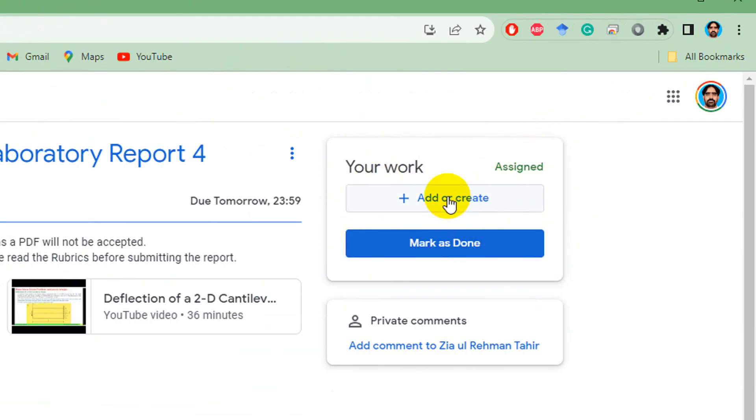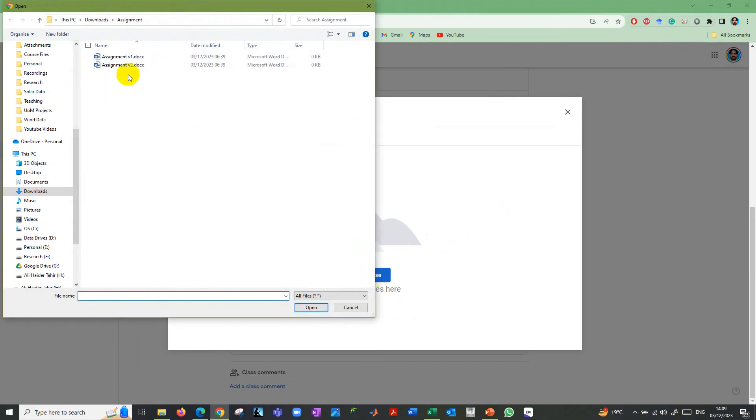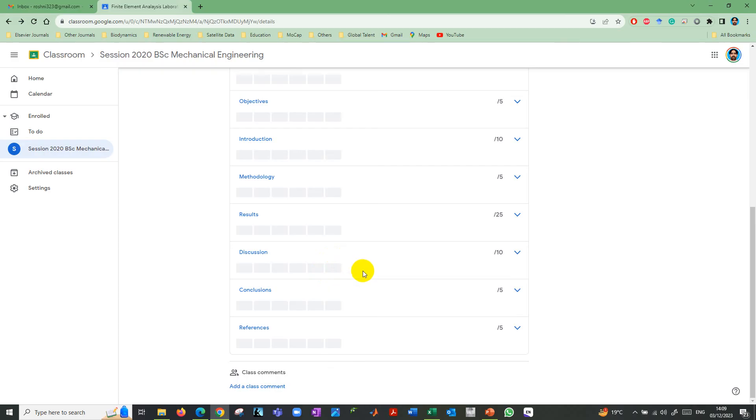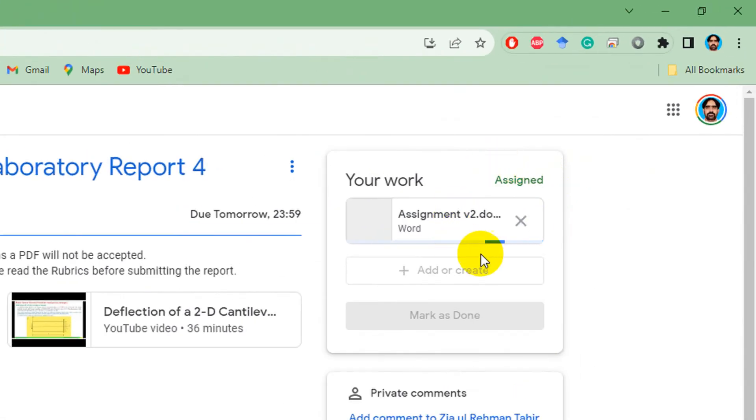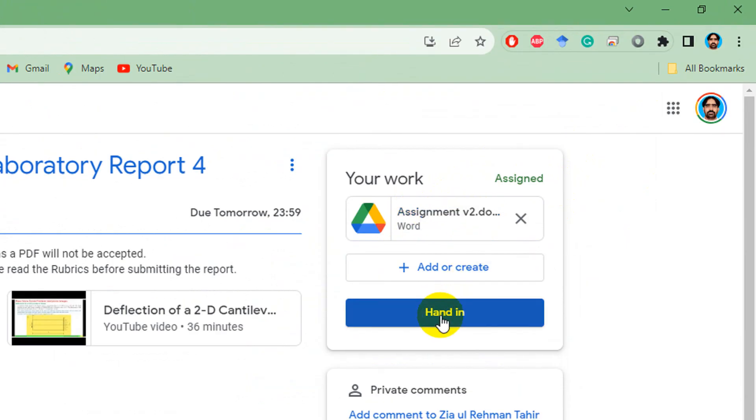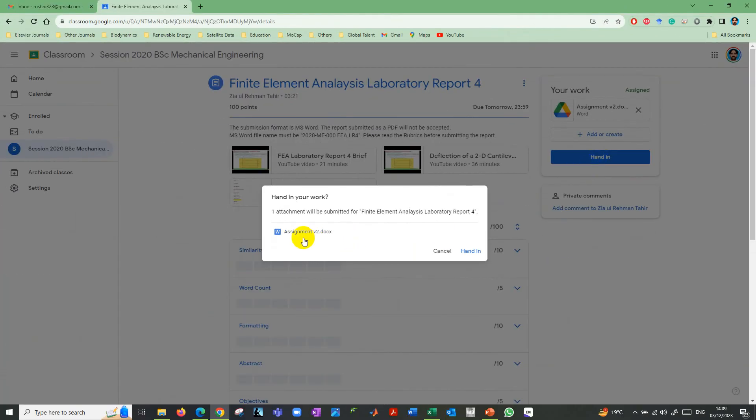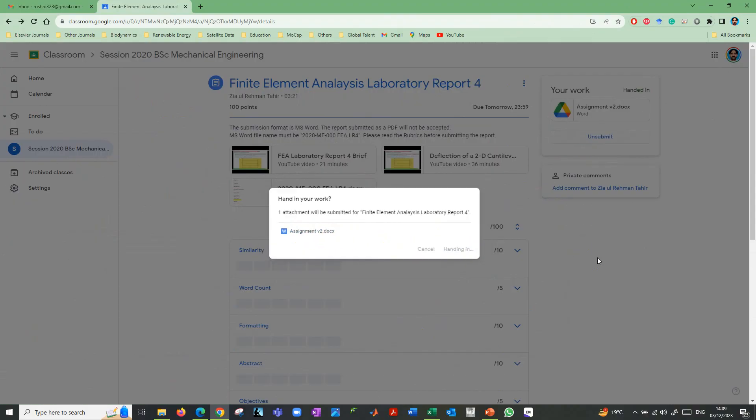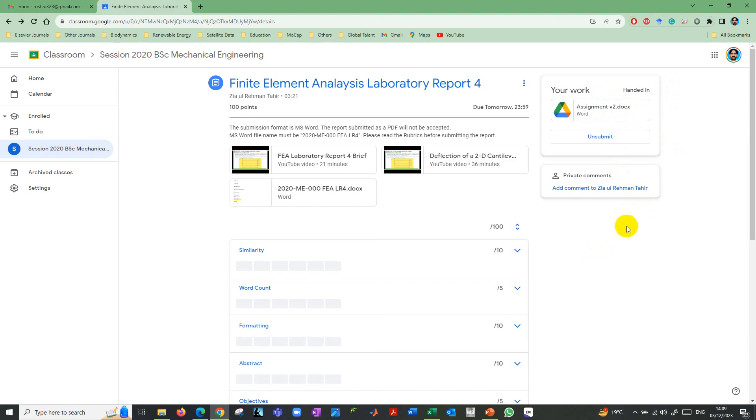Then again, I need to add or create and a file and then browse. This time I'm going to submit version two. You can see it is being uploaded here, it is uploaded, and then I can hand in. It says that now this time assignment version two is being submitted, so hand in. This time you can see that assignment version two is being submitted. This is how you can resubmit an assignment.